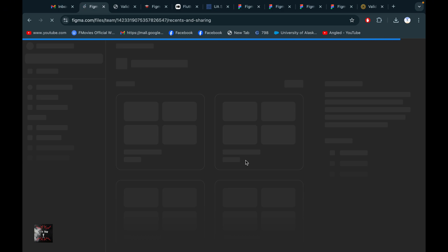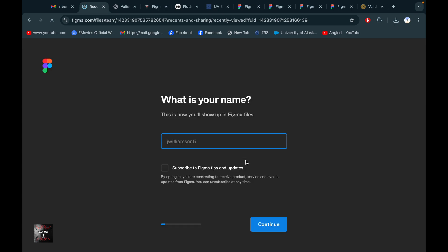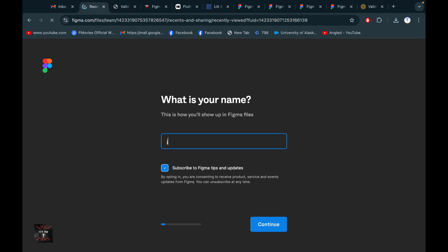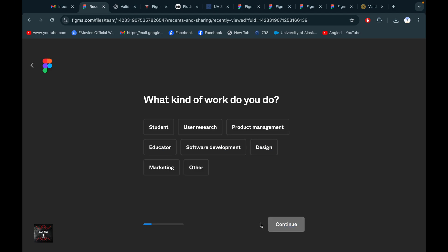After you go into Figma, you have successfully signed in. Now you need to select your name. I'm going to select my name — James — and then click Continue. You can simply click here to get a response and see everything.